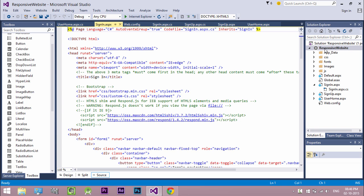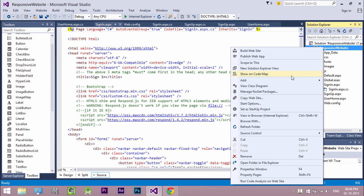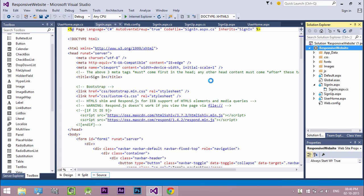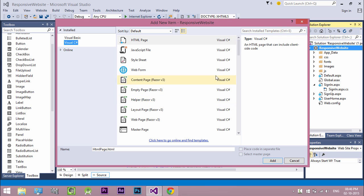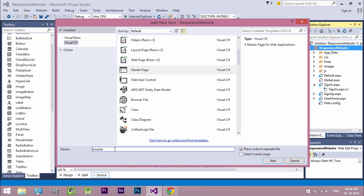So let's create our master page. Right-click on your website name and select add and click add new item. Select master page. Name your master page.